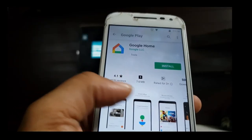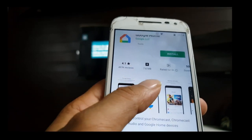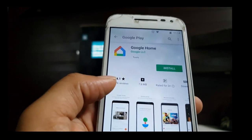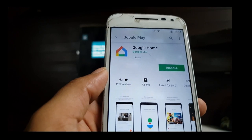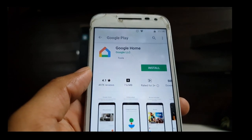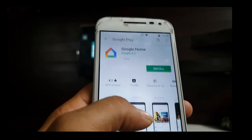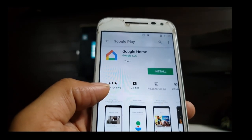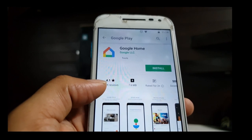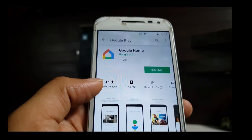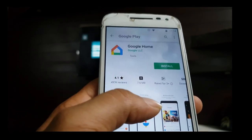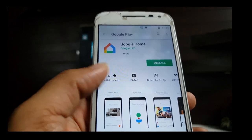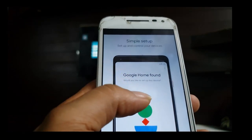Friends, we have a Google Chromecast device. Let us know how to use the device. It is easy to install Google Home — just use the application to open and install it.